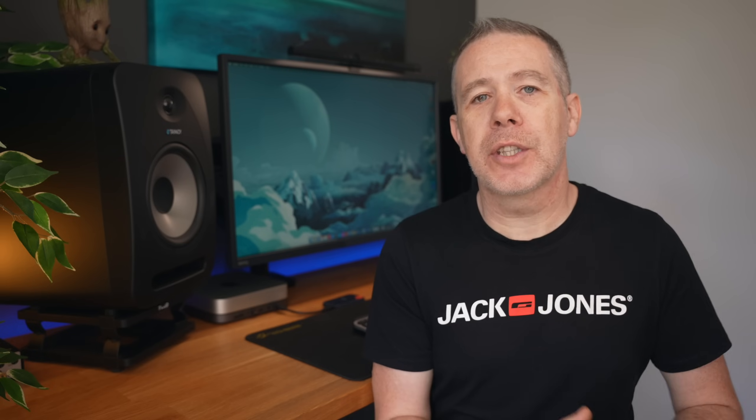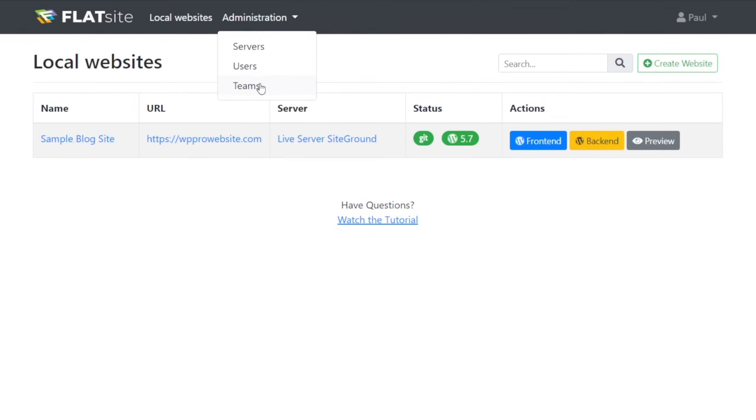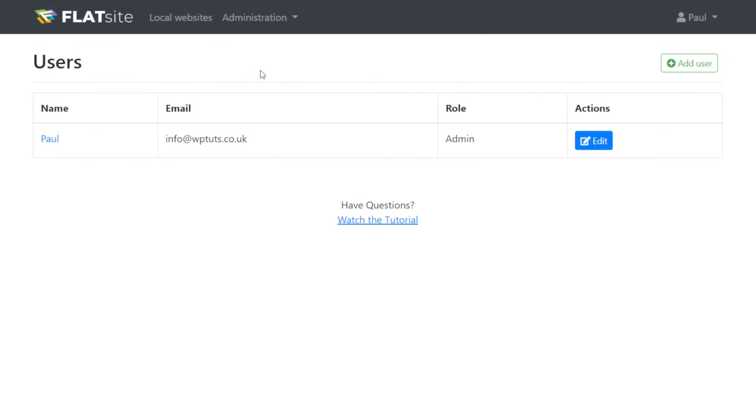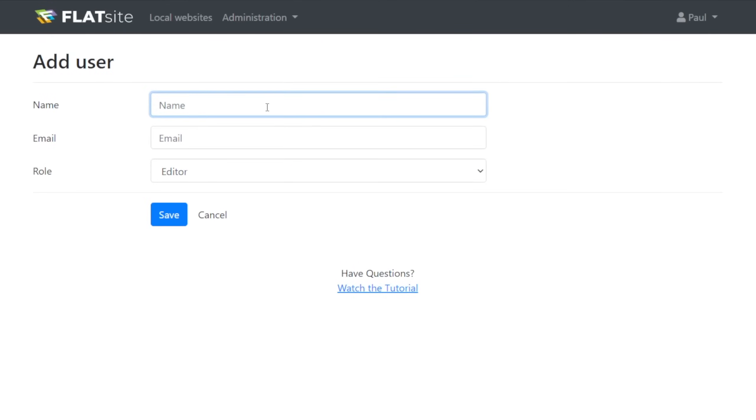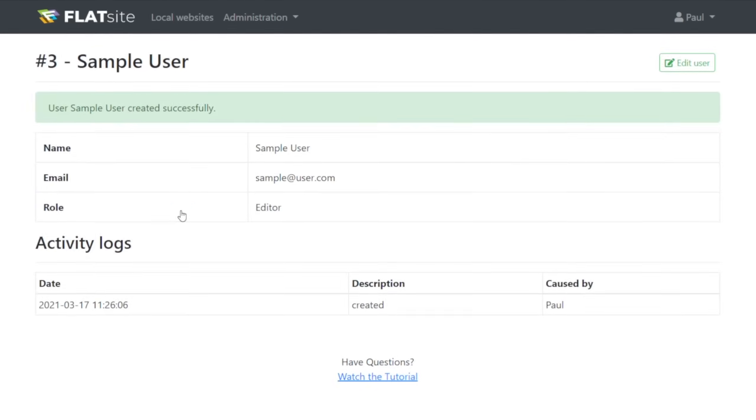Now, before I wrap this video up, let's take a quick look at the user section and what we can do there. First off, we have individual users, or we can create teams and then assign users to a team and then allow the teams to access various parts of either a Flatsight or individual websites as part of our Flatsight plan.